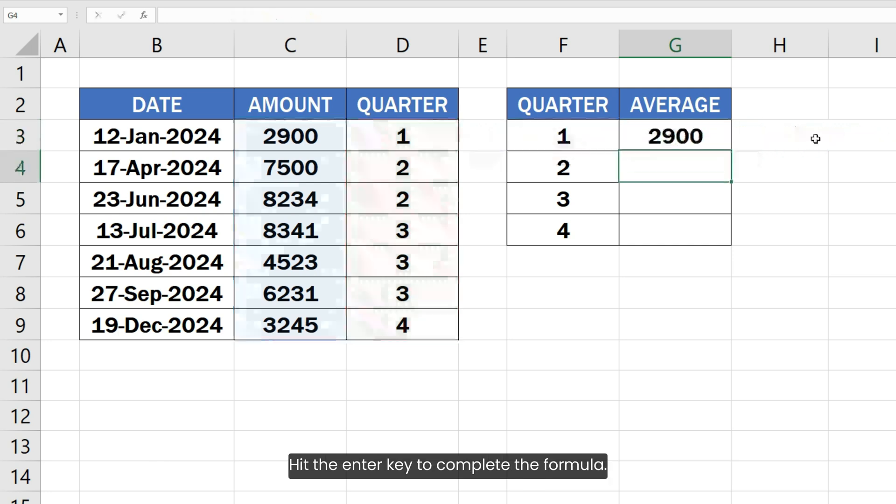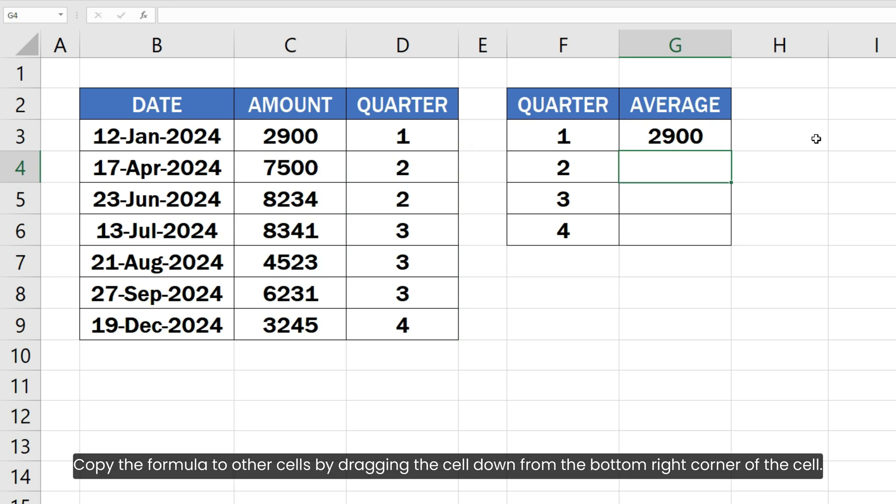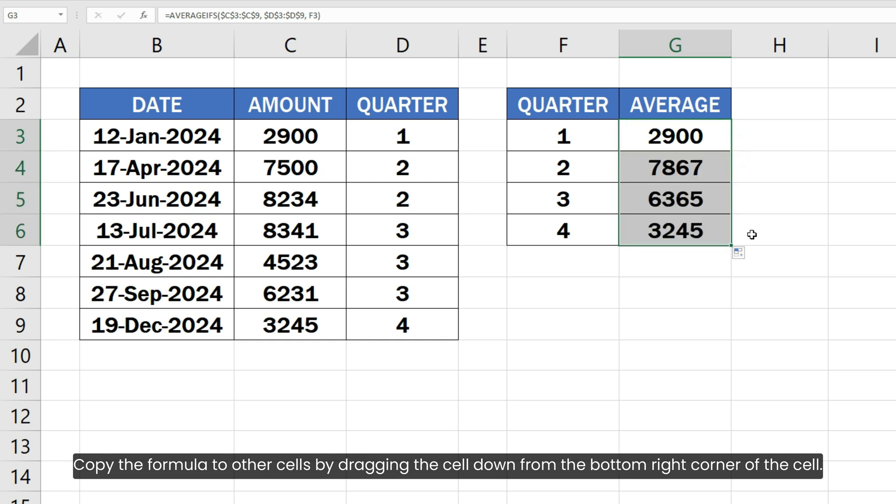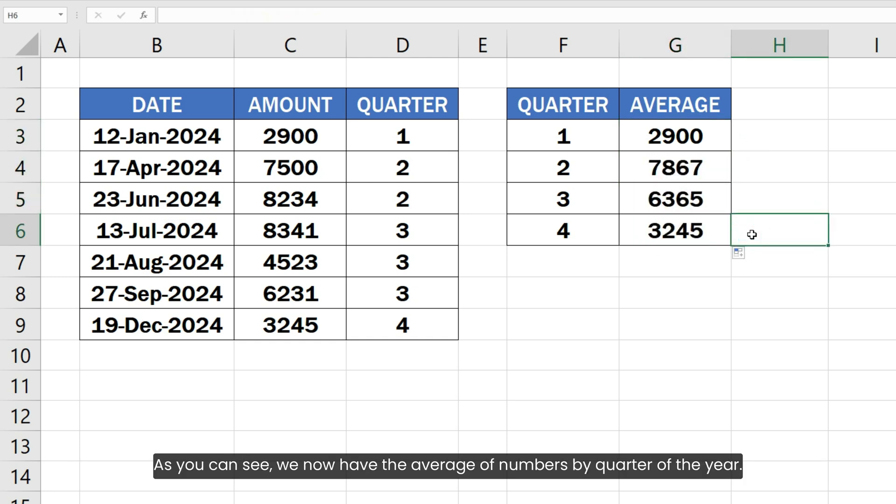Hit the enter key to complete the formula. Copy the formula to other cells by dragging the cell down from the bottom right corner of the cell. As you can see, we now have the average of numbers by quarter of the year.